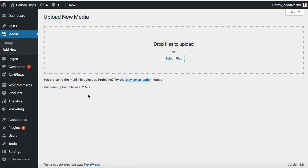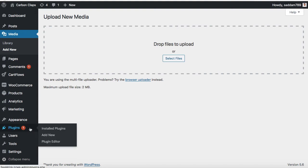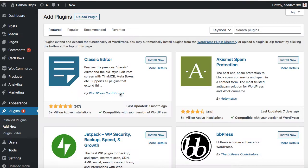That is very simple. We are going to install a free plugin, just hover on plugins and then click on add new. Now in the search plugin box, we can type tuxedo big file upload.